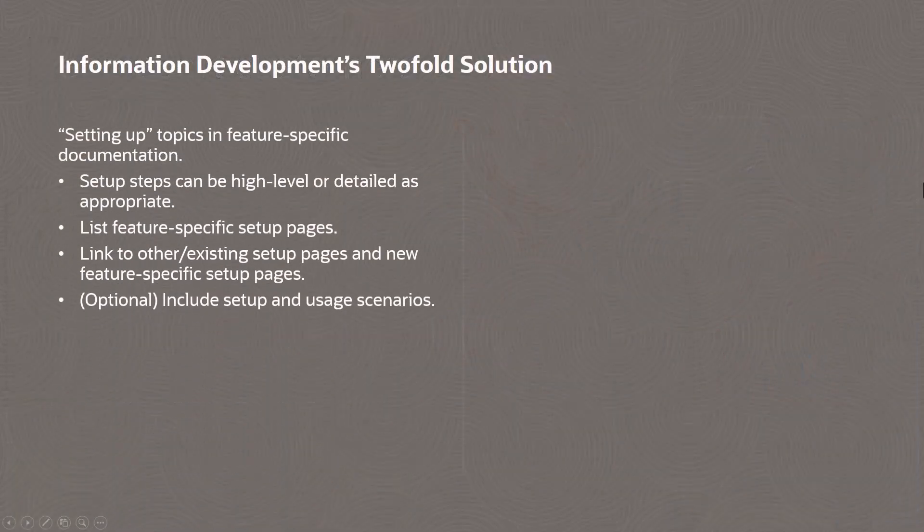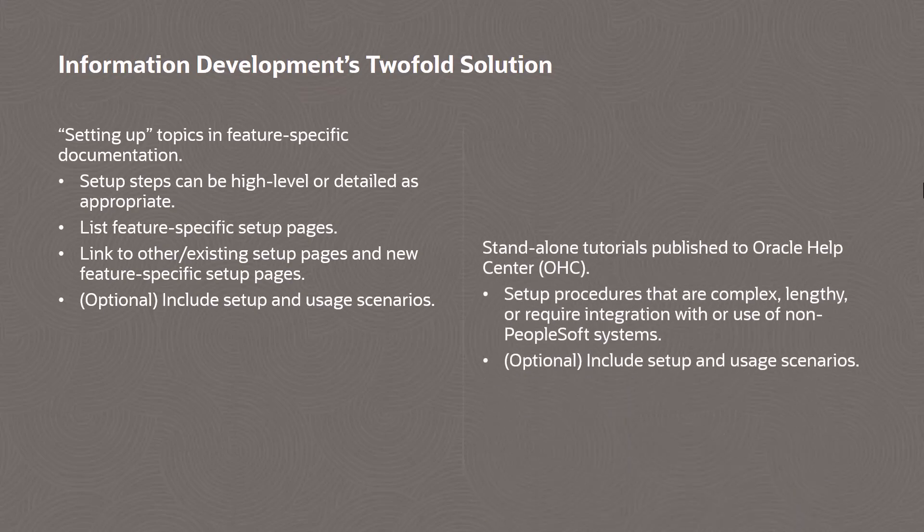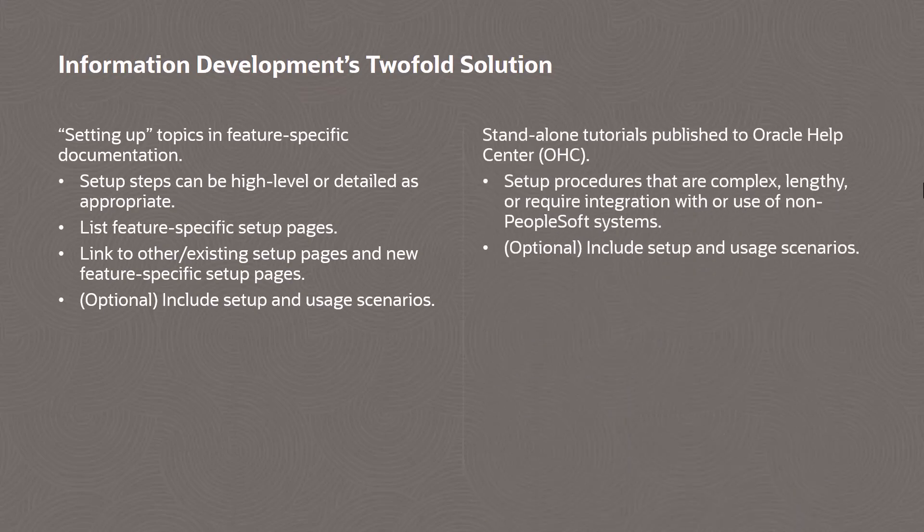The PeopleSoft Information Development solution is two-fold. For new features that require setup, we're adding setting up sections in our documentation. For longer, more complex setup steps and processes, we're creating tutorials and posting them to the Oracle Help Center.